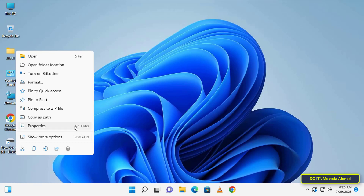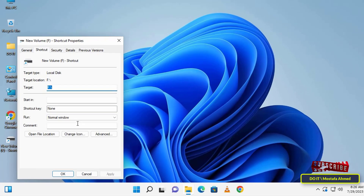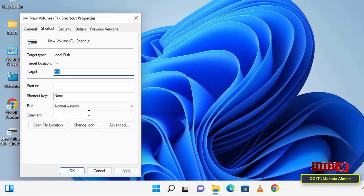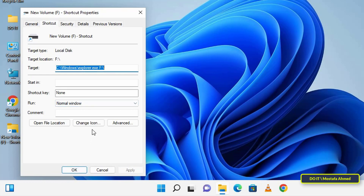Click on properties. After opening the shortcut properties window, in the target field type Explorer before the shortcut path, and add a space between Explorer and the shortcut path. Then click the apply button, and then click the change icon button.